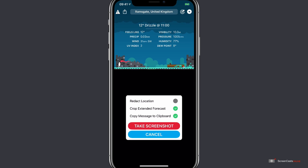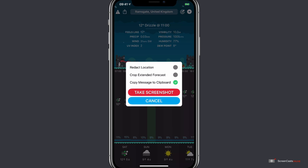You can crop the extended forecast if you wish. So currently that's set. But if I was to untick that button, both the hourly timeline in the centre and the daily timeline at the bottom appear. I'll just tick that again.